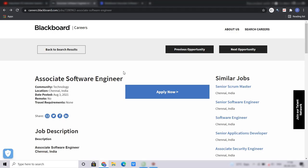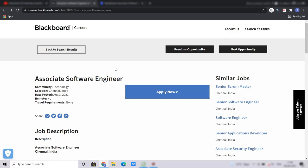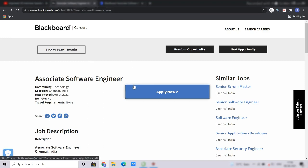So guys, this is the job application portal of Blackboard. The link of the job I will give you in the description, you can apply it from there. Here I will tell you what is the job profile, the location, the roles and responsibilities, the qualifications required, the skills required, the application procedure, and at last I will tell you what is the CTC which is offered by Blackboard for this position.